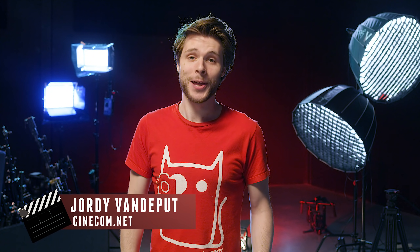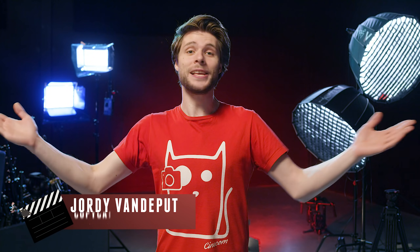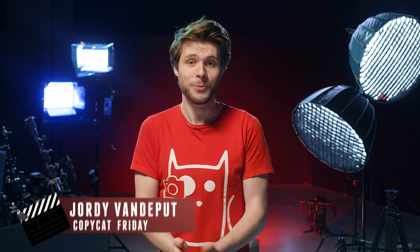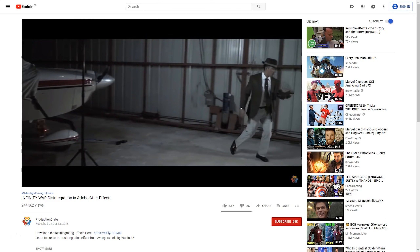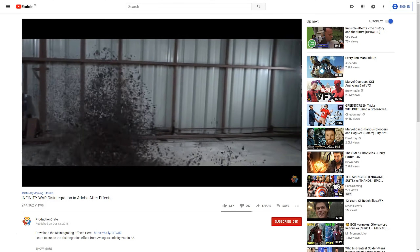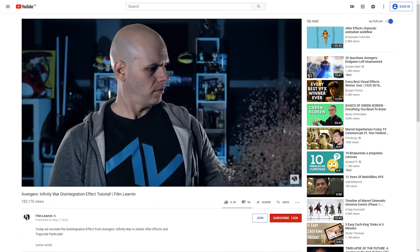Hey guys, it's Jordy here for cinecom.net and welcome to Copycat Friday, the weekly series in which we recreate effects from famous films and music videos. Since the first Infinity Wars film came out, we've been getting so many comments from you guys asking us to create that disintegration effect.